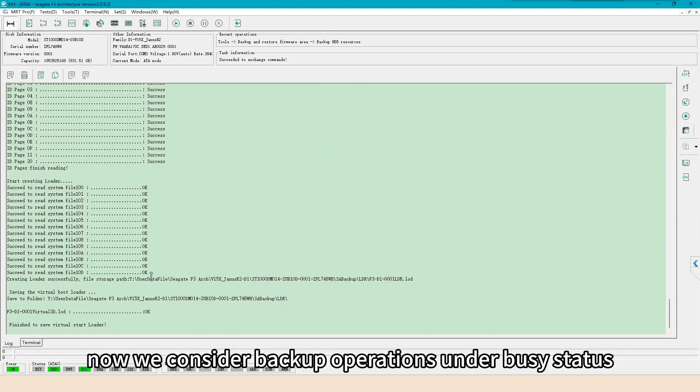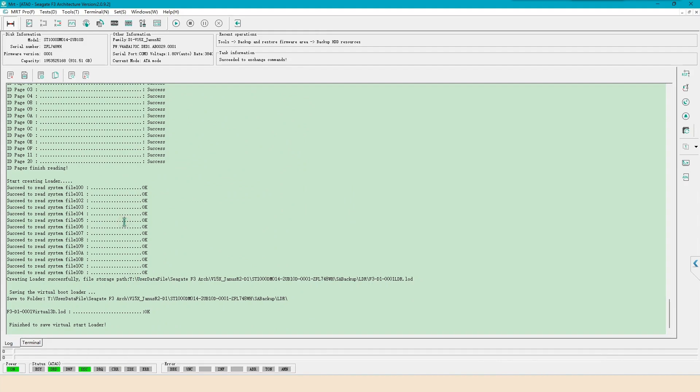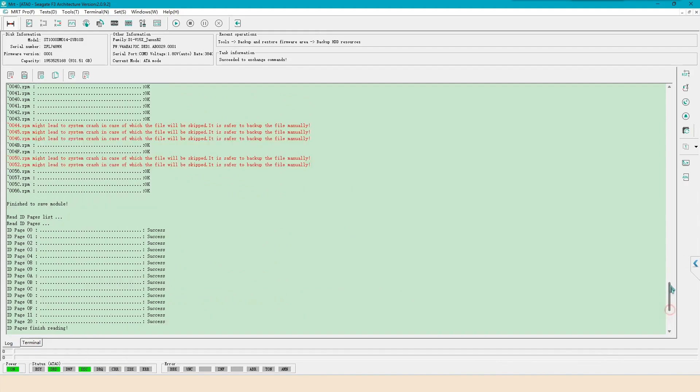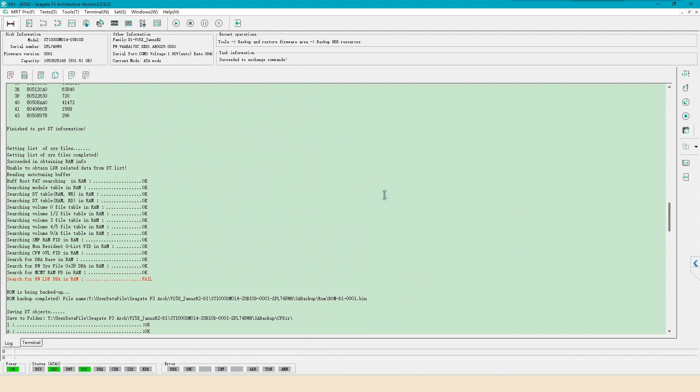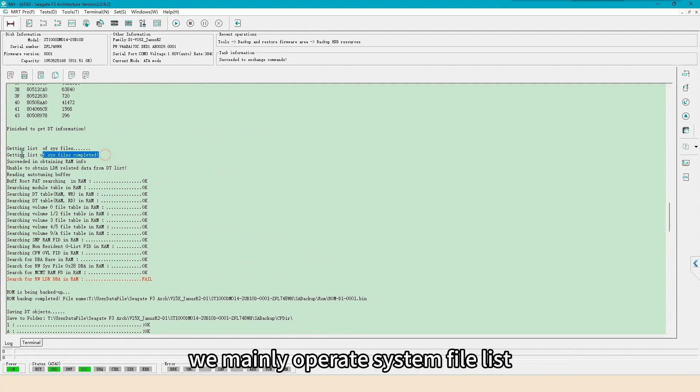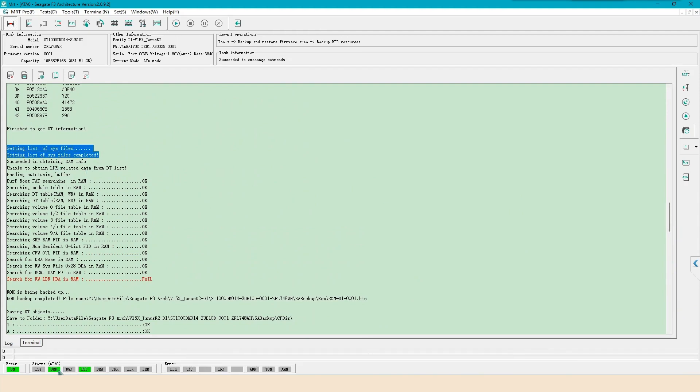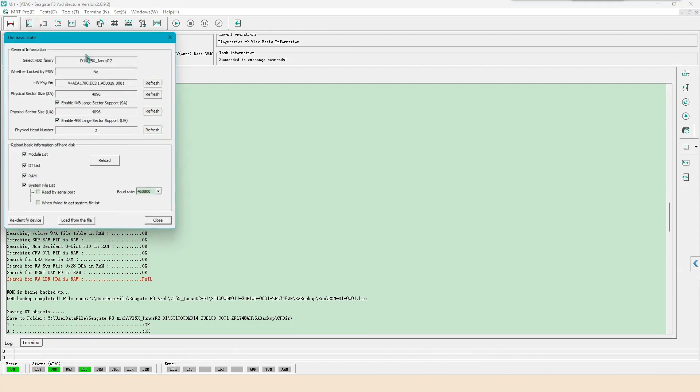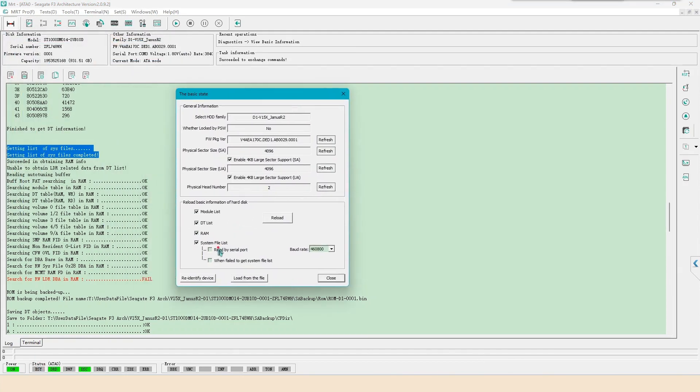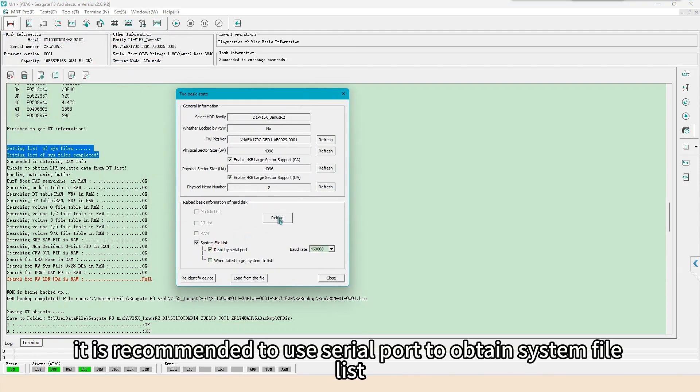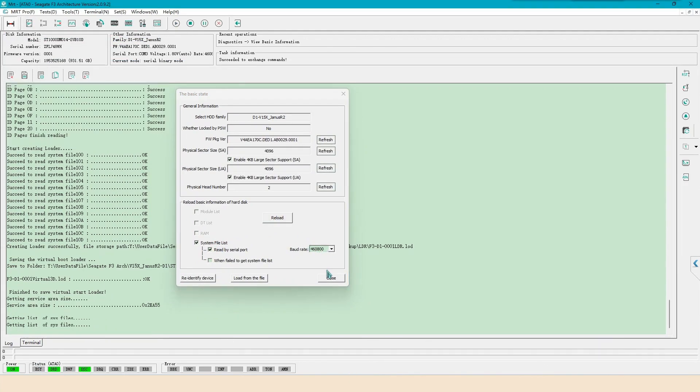Now we consider backup operations under busy status. When disk gets busy, we mainly operate system file list. It is recommended to use serial port to obtain system file list.